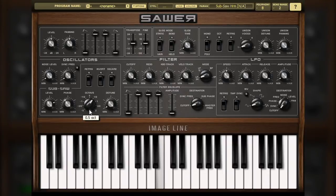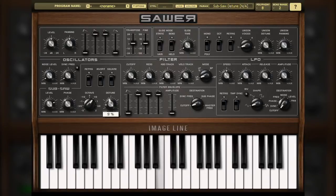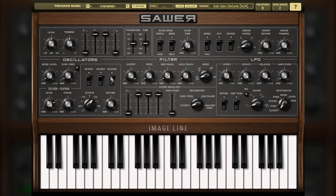The detune control allows you to apply more subtle pitch shifting to the sub-oscillator. This will help thicken up the overall sound without a chord effect or an octaver effect. 0% applies no detuning, while moving the control towards 100% increases the detuning amount. The square switch will change the sub-oscillator's waveform from saw to square. Square waveforms tend to be harsh sounding; however, they can complement the softer sound of the saw waveform quite nicely.